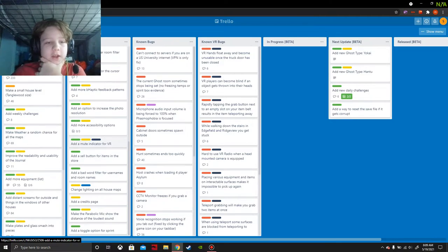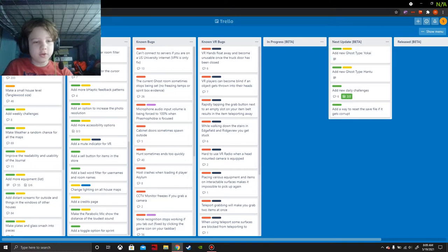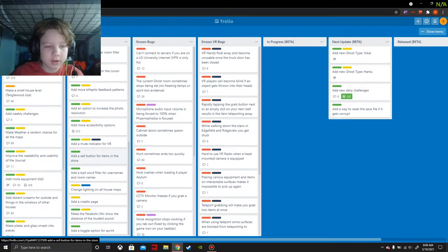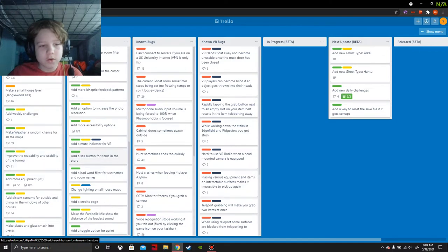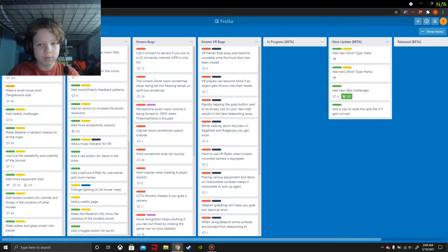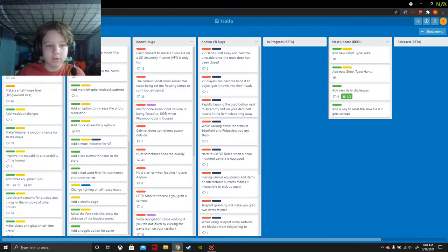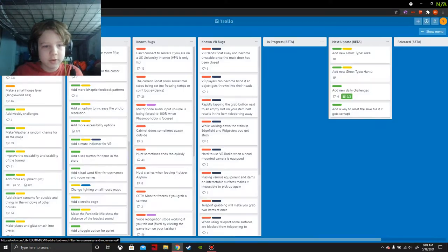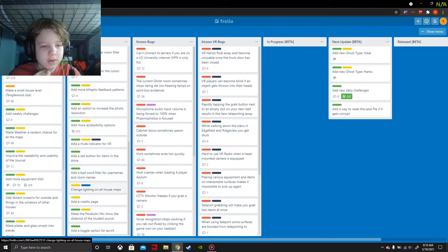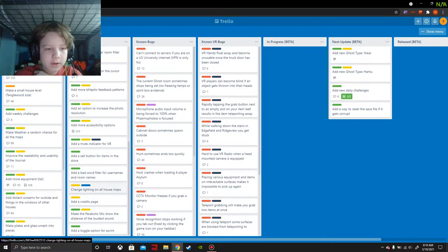Add a mute indicator for VR. So like you can't tell if you're muted in VR. I'm not sure why you would necessarily want that, the change would still need some refinement. Add bad word filter for usernames and room names. Those two are kind of pointless. I feel like an idiot now for disabling my mouse cursor for Bandicam.